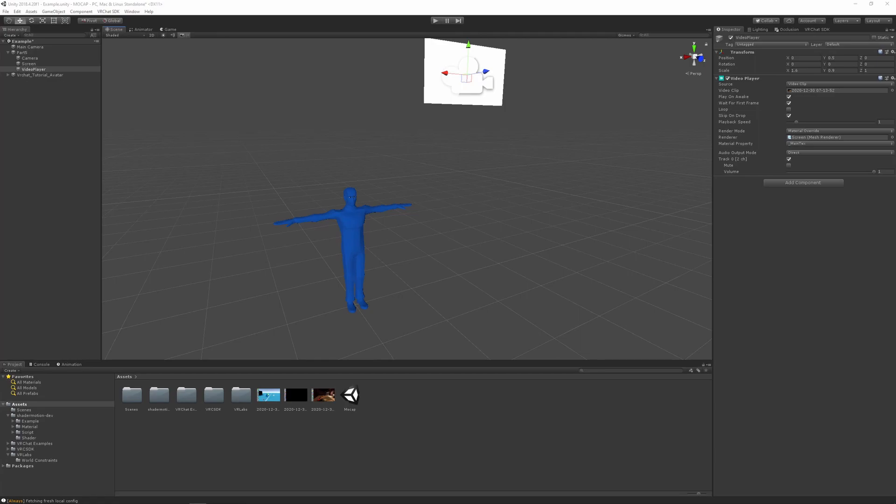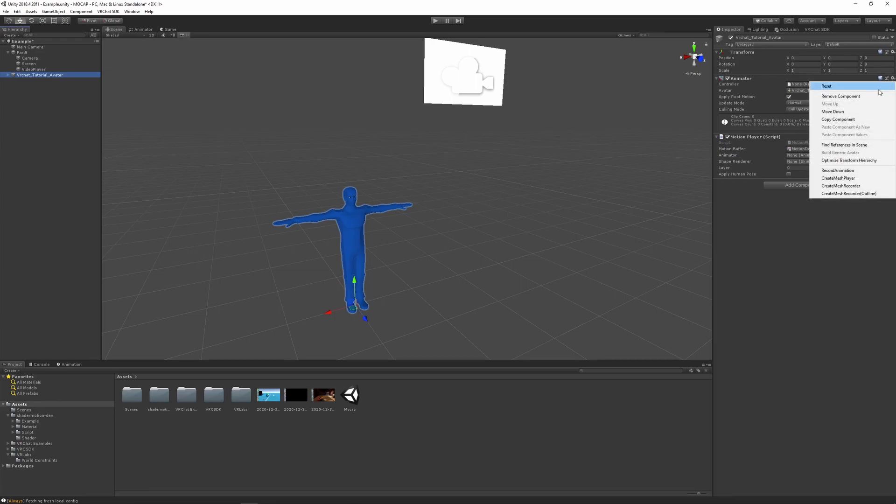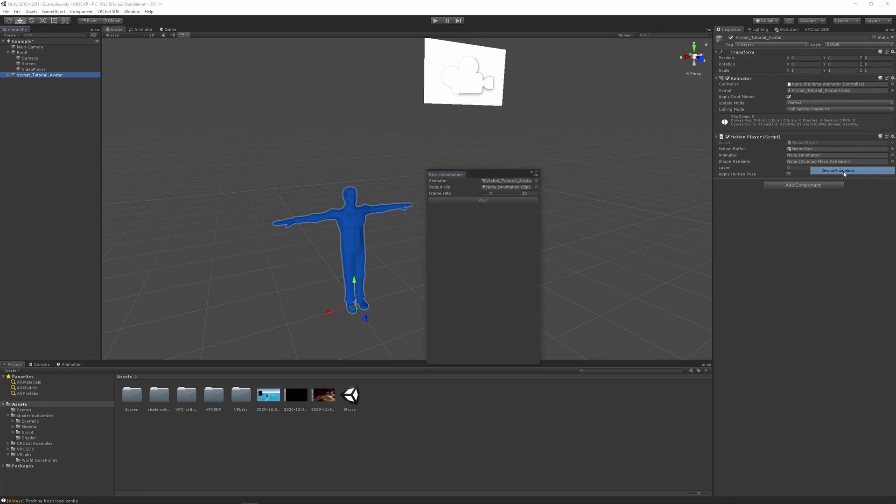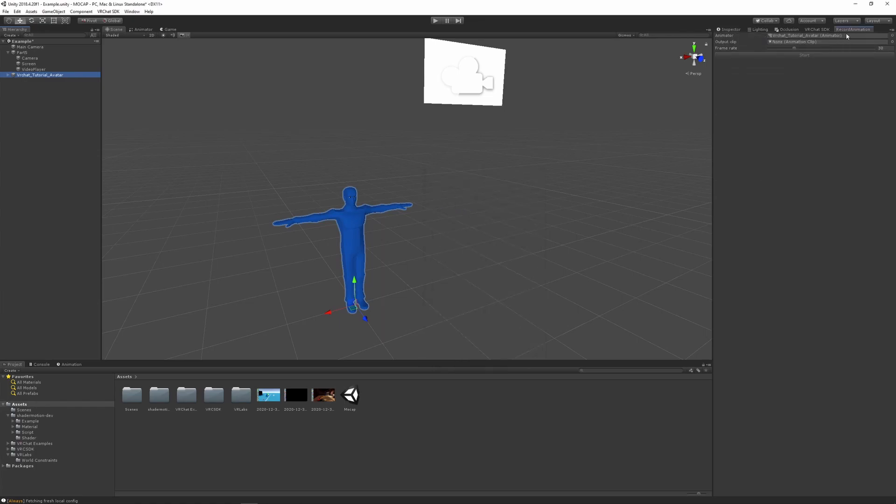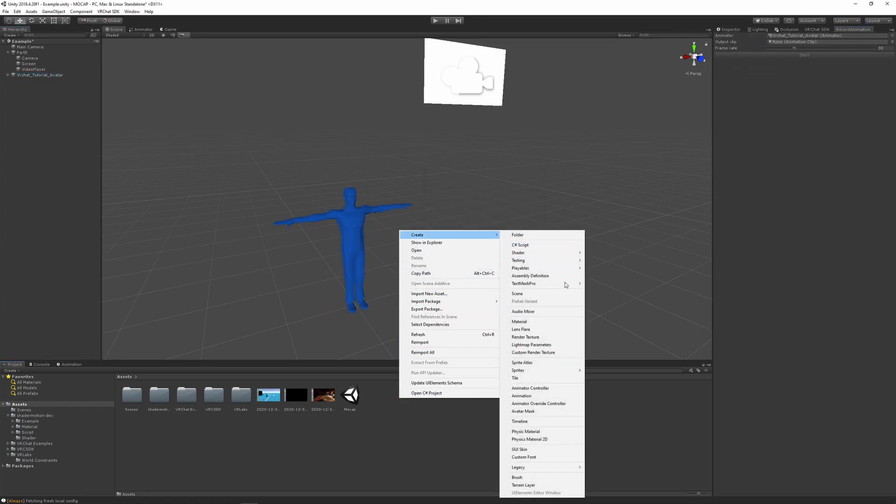Now for the final part, make sure you get out of play mode and we can move on to the last step. Click on your avatar in the animator again. Click on the tiny cog, click on record animation. This will open a tiny new menu that you can put everywhere. Now you'll need to create an animation file. Easy.